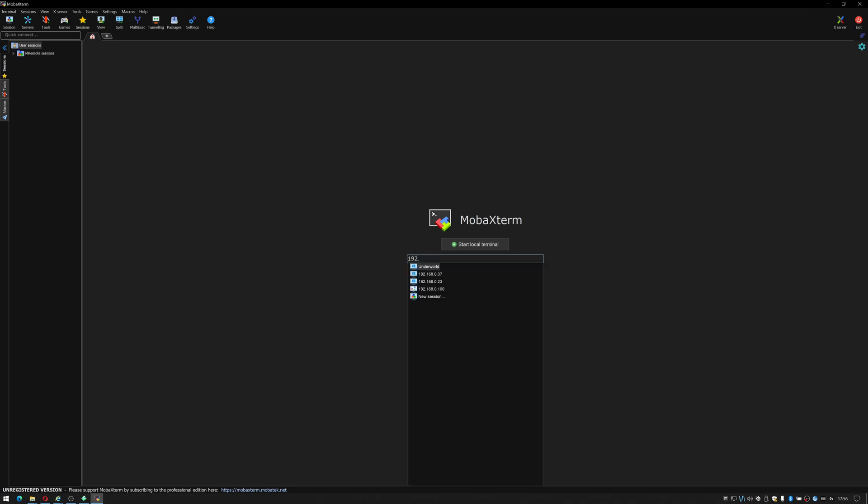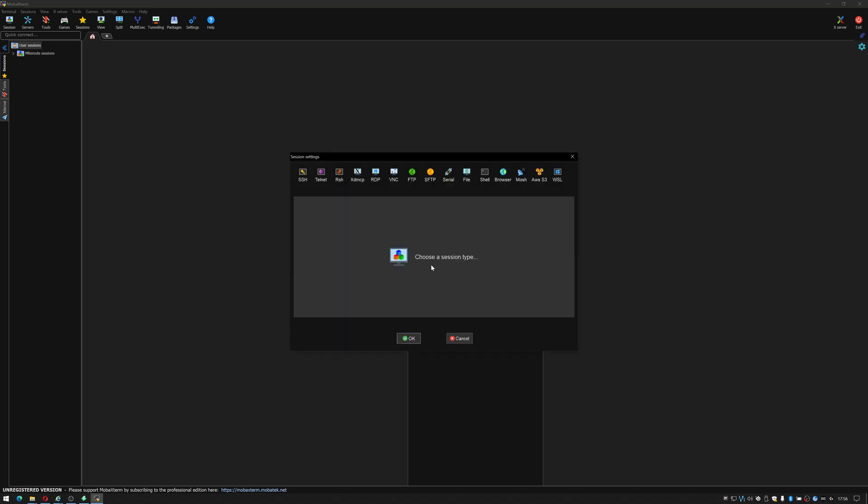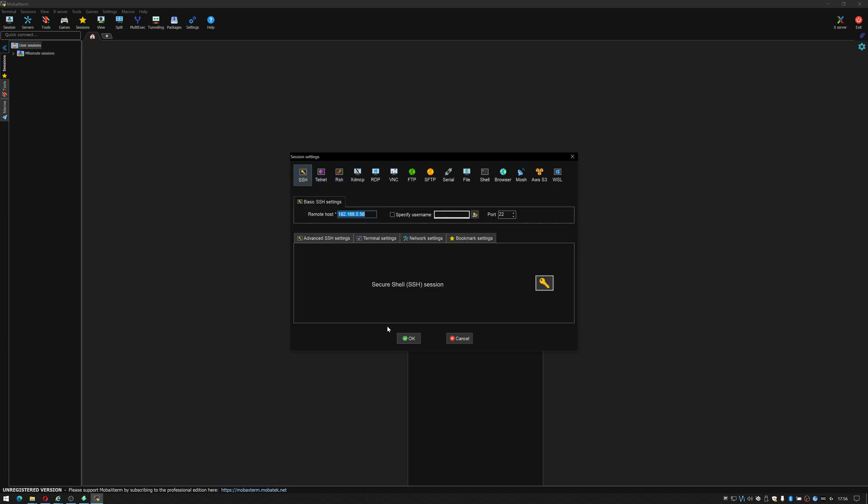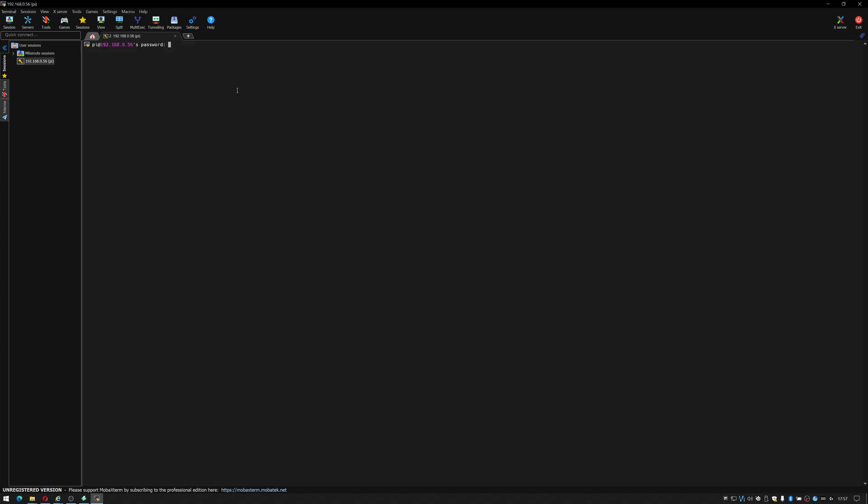So 192.168.0.56, click return. I want it to be a SSH session. I can even specify the username which since this is our default Raspberry Pi solution is going to be Pi and the port and then I can click OK.